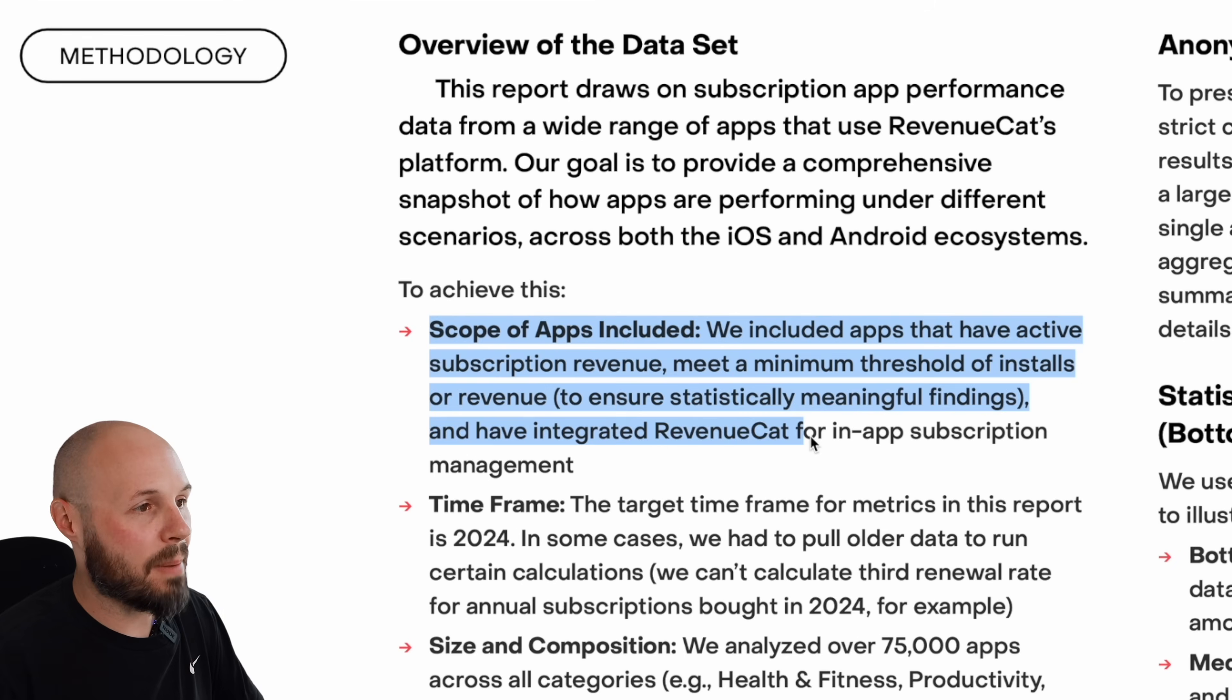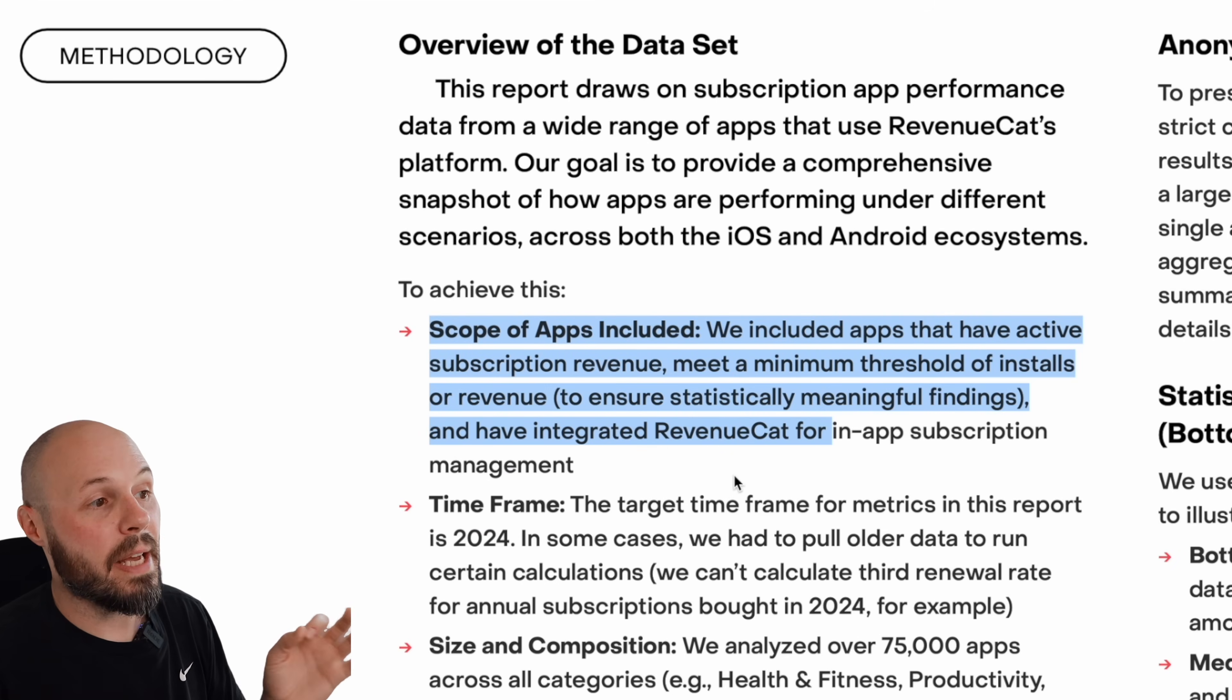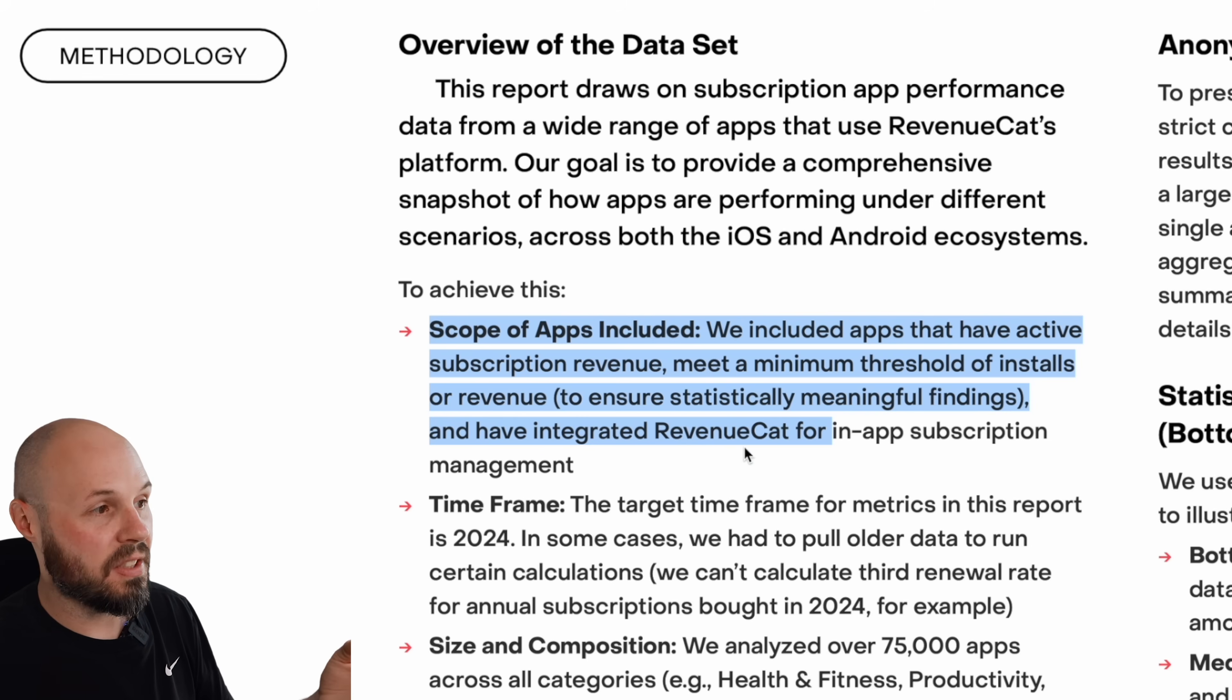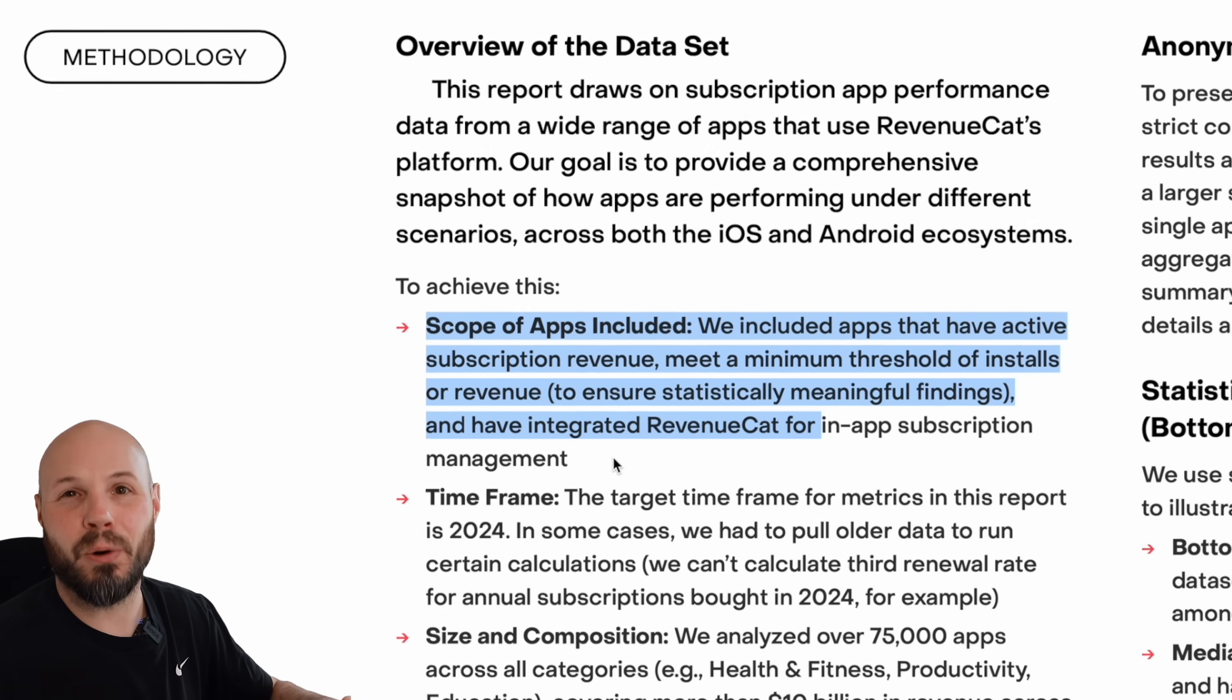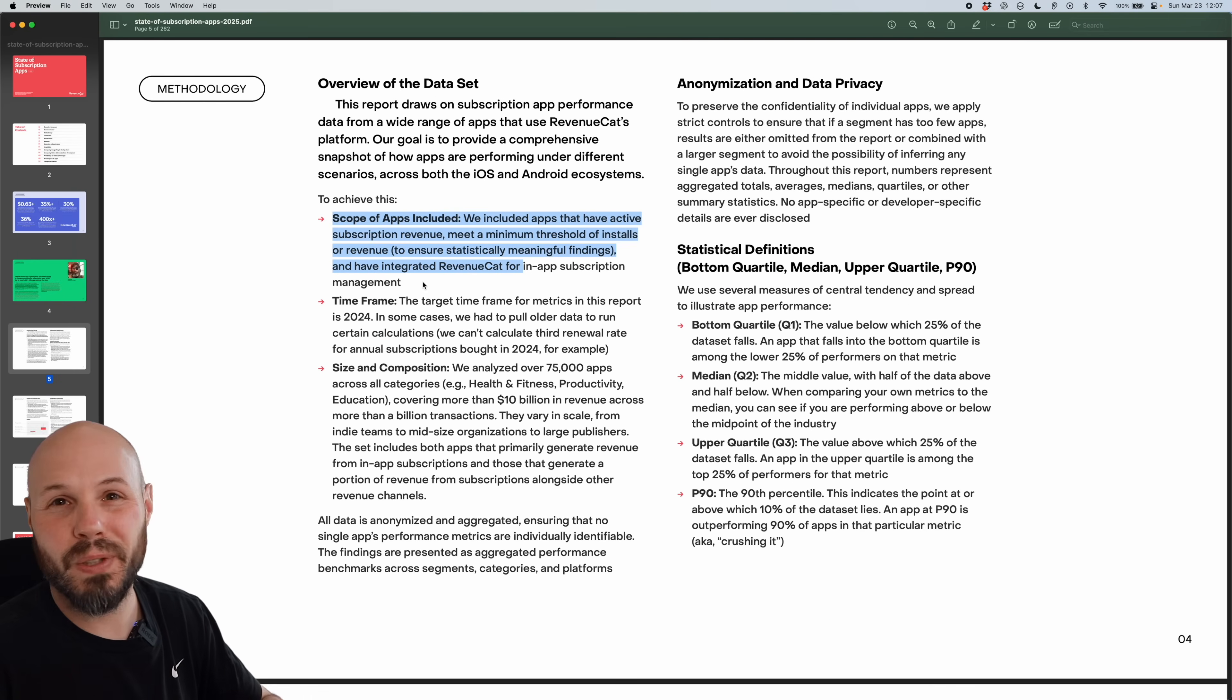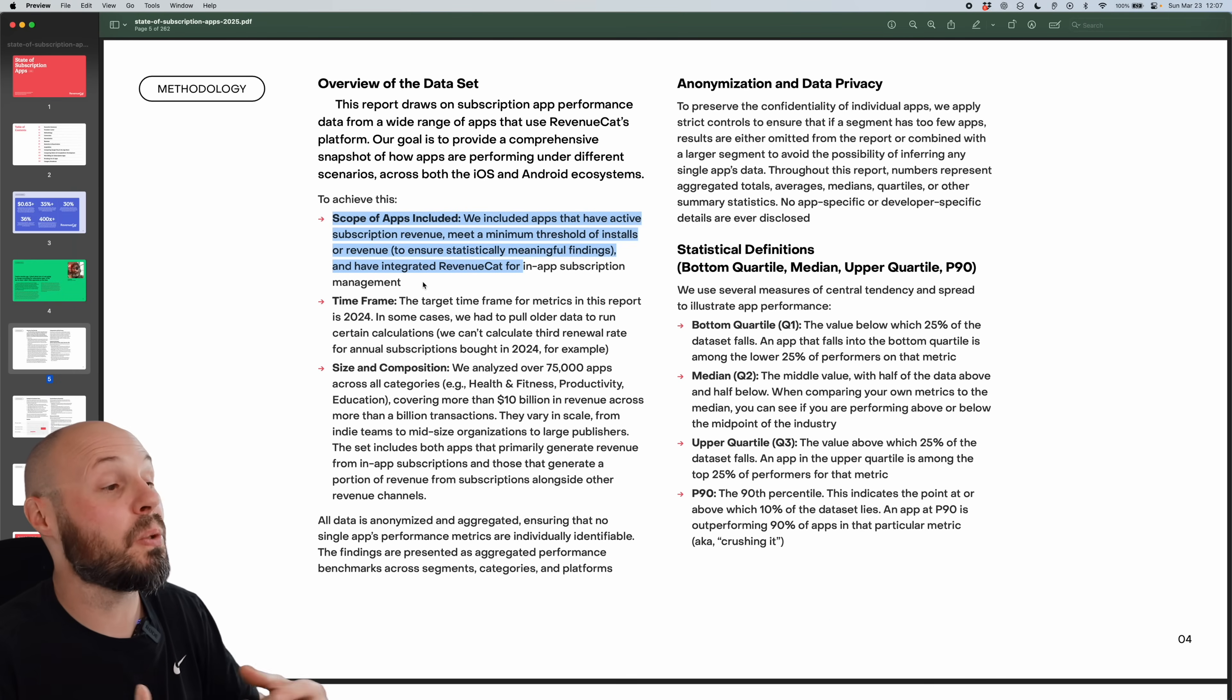Let's talk about the scope of apps included. We included apps that have active subscription revenue, meet a minimum threshold of installs or revenue to ensure statistically meaningful findings, and have integrated RevenueCat. So this eliminates that whole graveyard of side projects that never really made any money. So you have to have a certain number of installs and are making a little bit of money to be included in this report.